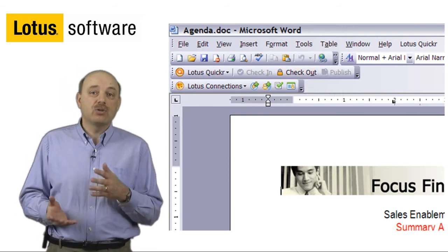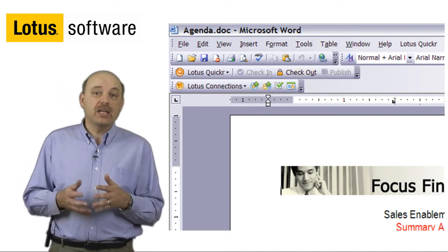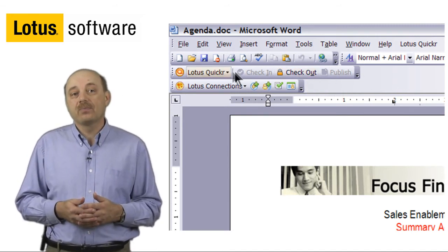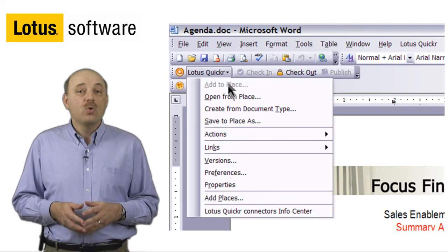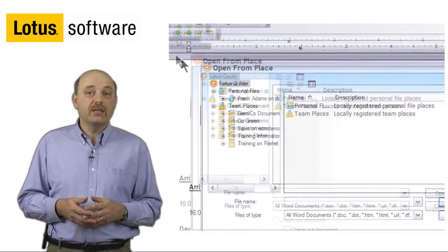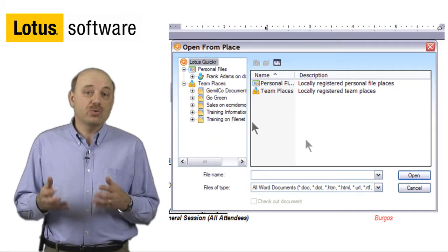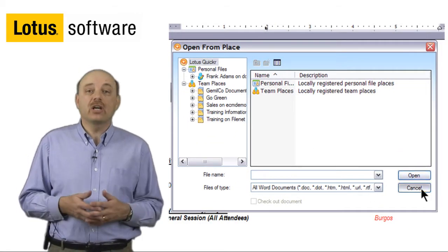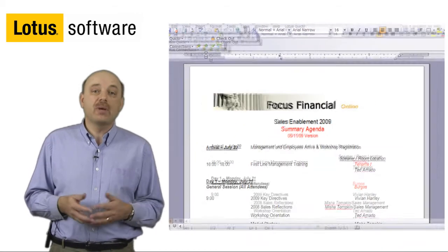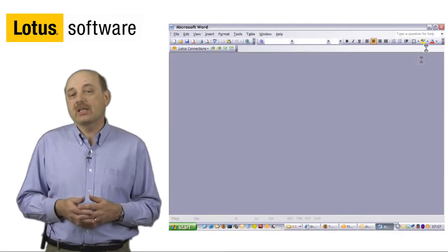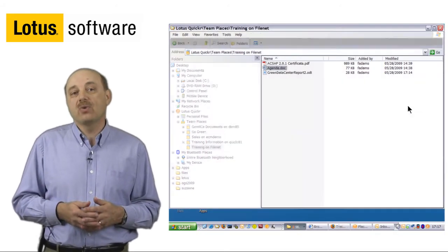I can also publish that and check that out directly from here. We also provide other capabilities. You can directly open a document from a Quickr repository just by selecting the appropriate menu item.